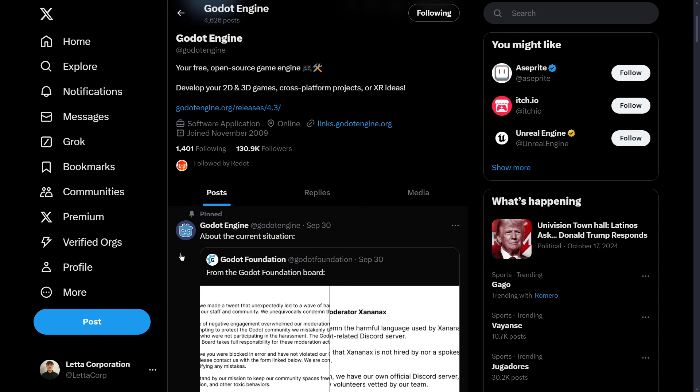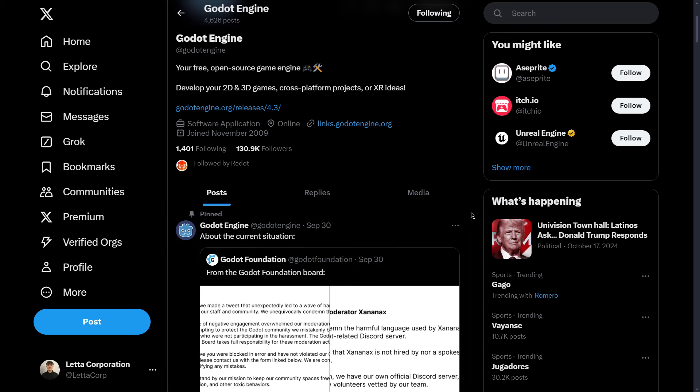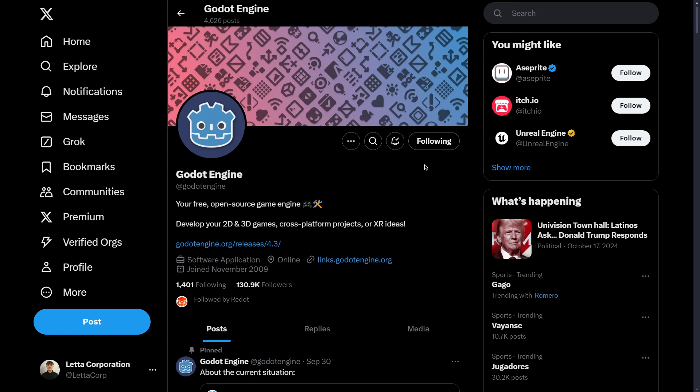We also have to acknowledge the fact that probably this is the first polemic, the first drama that Godot faces, or at least a drama that directly affects it.